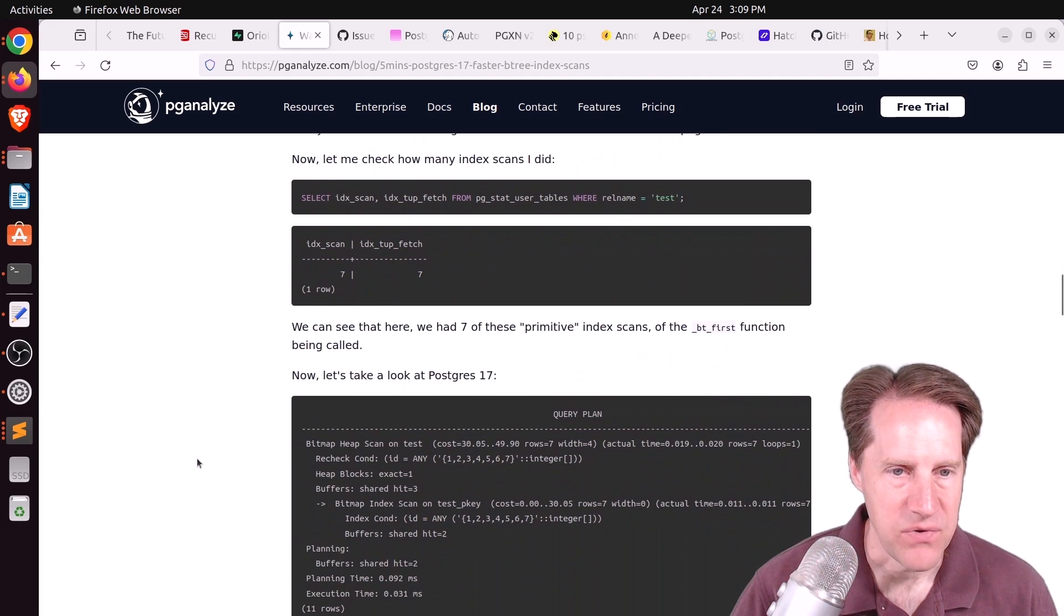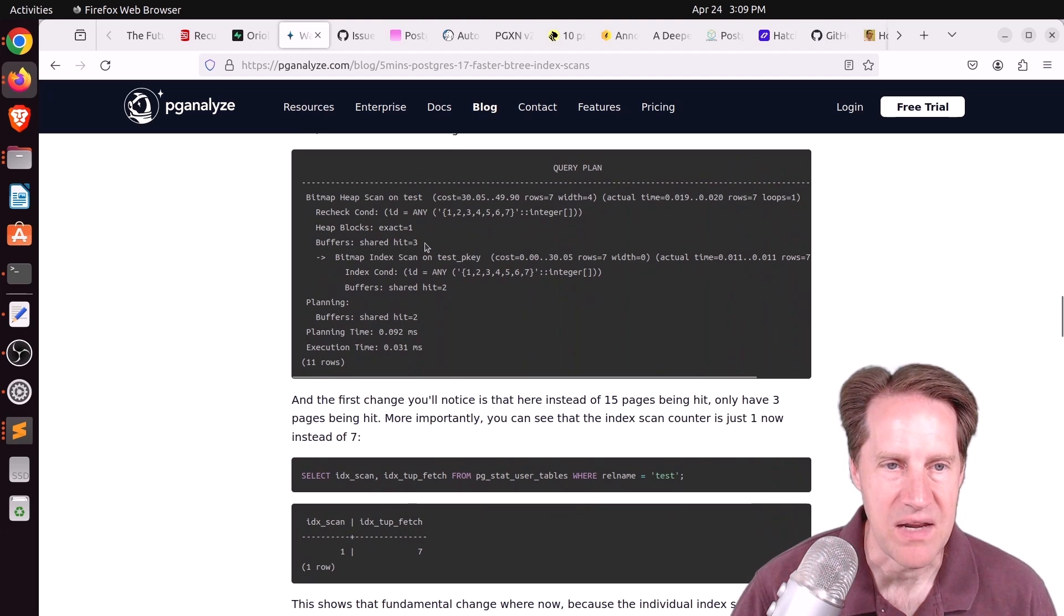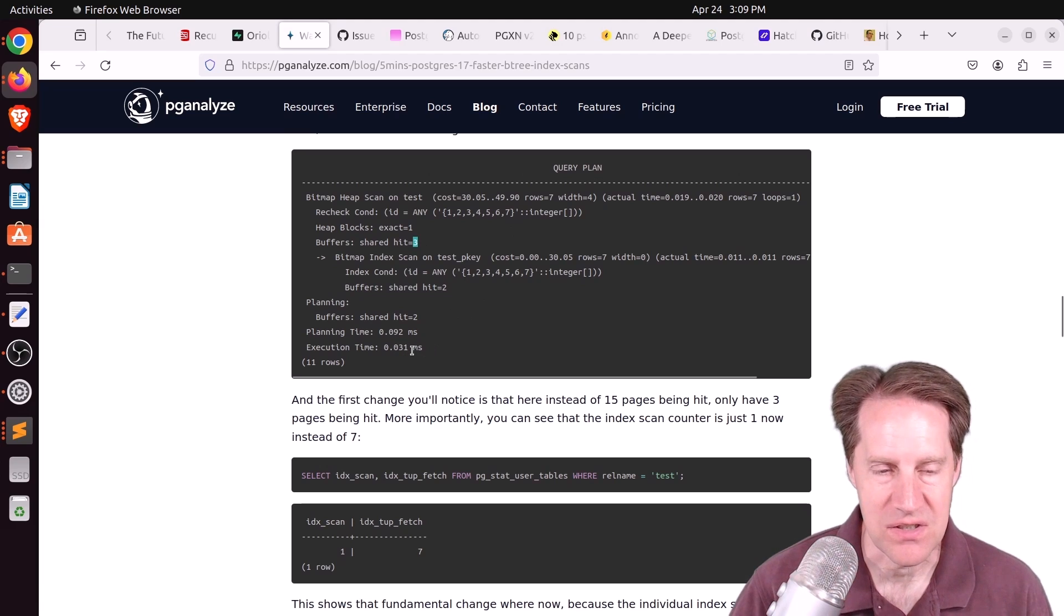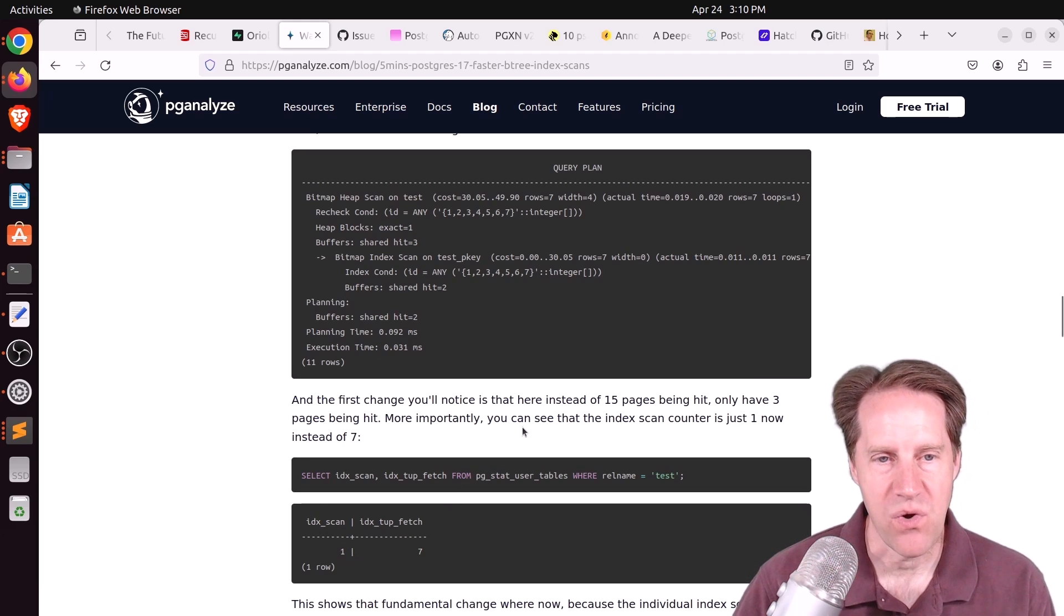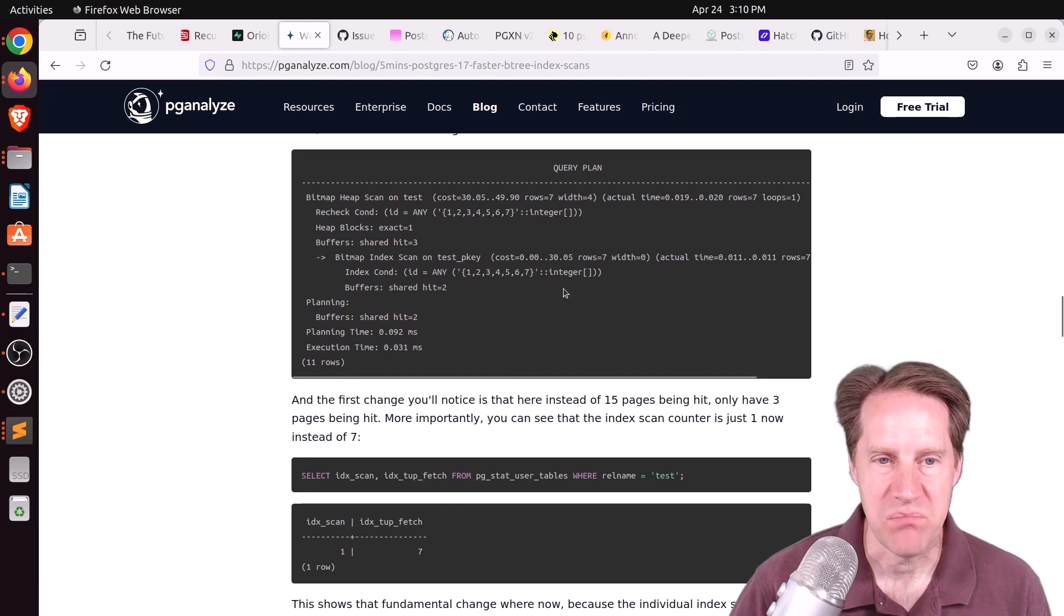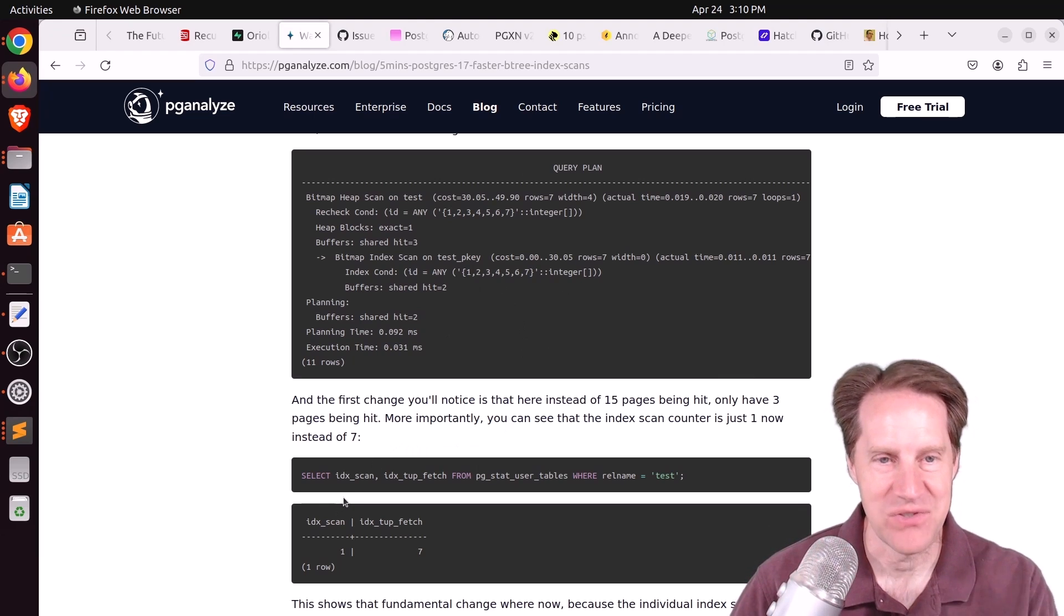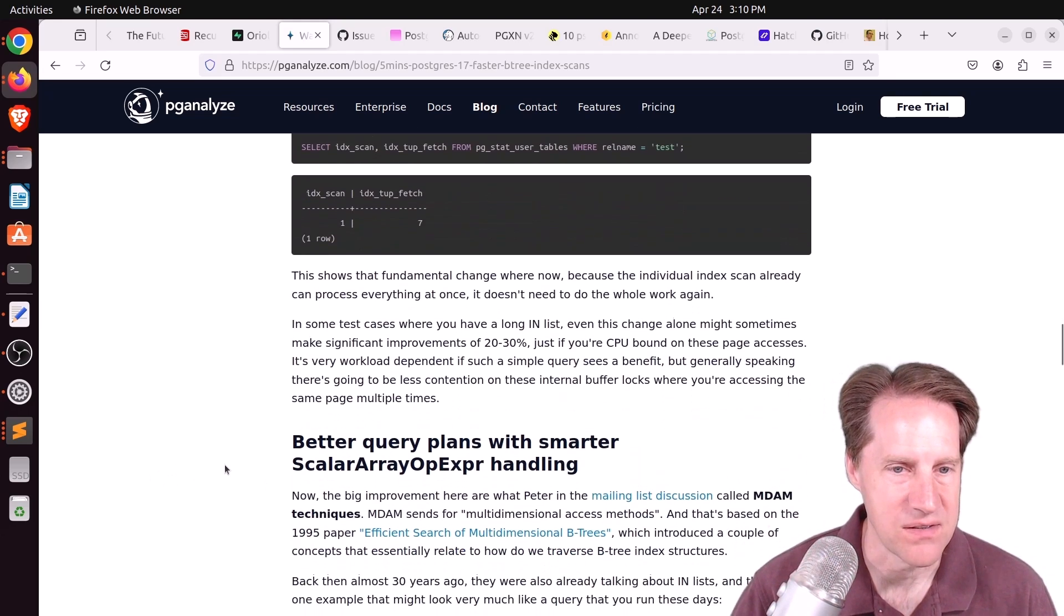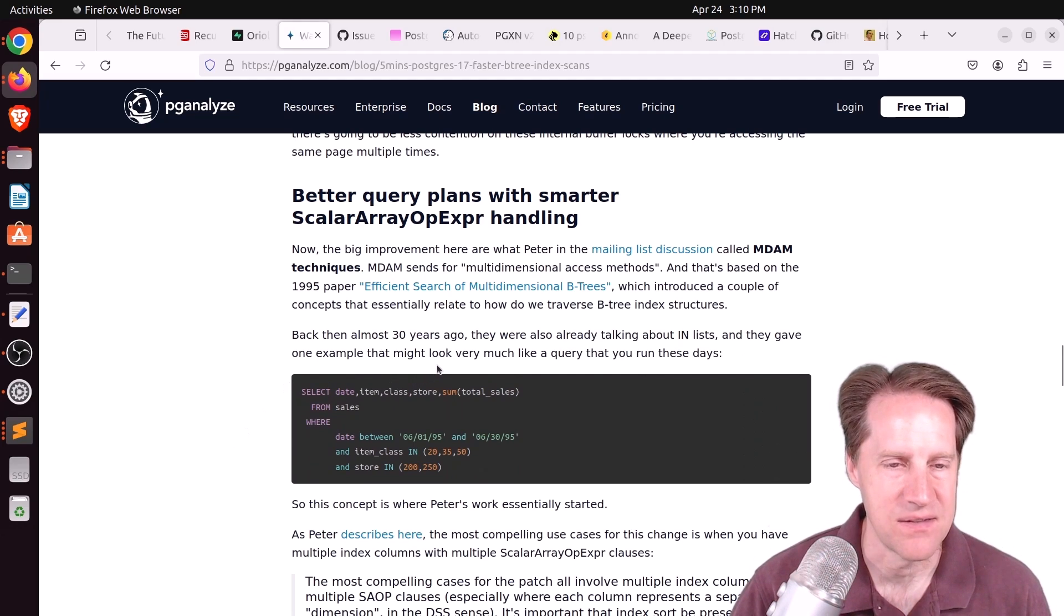If you look at a patched Postgres 17, the shared buffers being hit was only three compared to 15. It is actually about three times faster the execution time. You'll see that the index scans is only one. It's able to more efficiently do one scan of the index to compare multiple values. Now it won't always be one, presumably if you have thousands of IDs in your in, but it should result in some real world benefits.